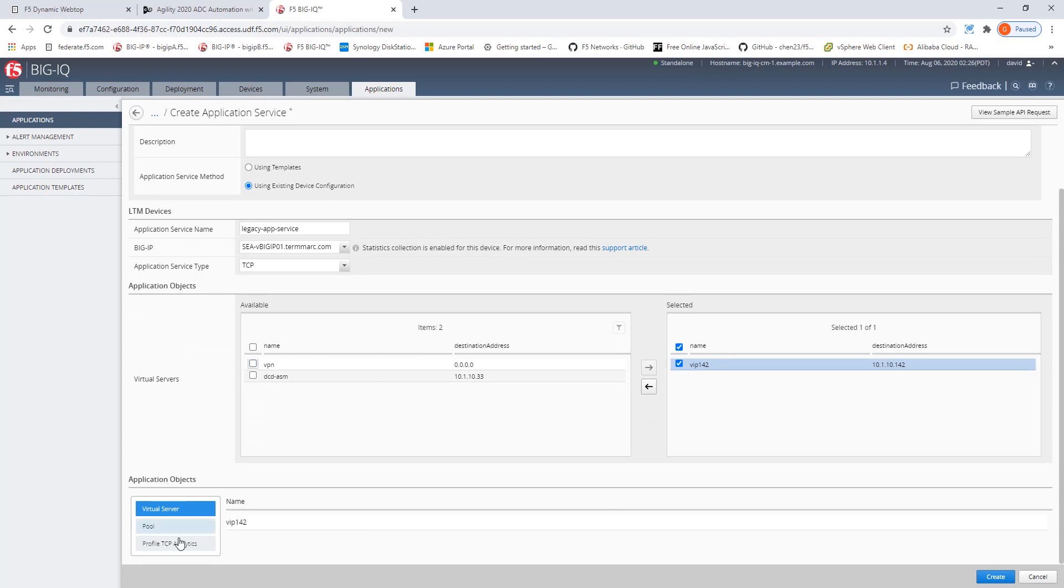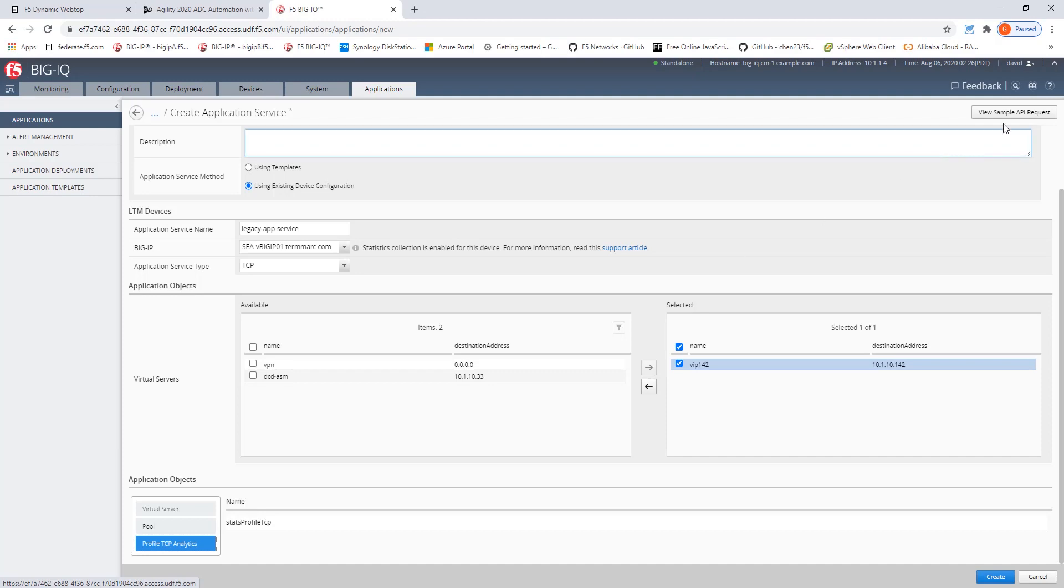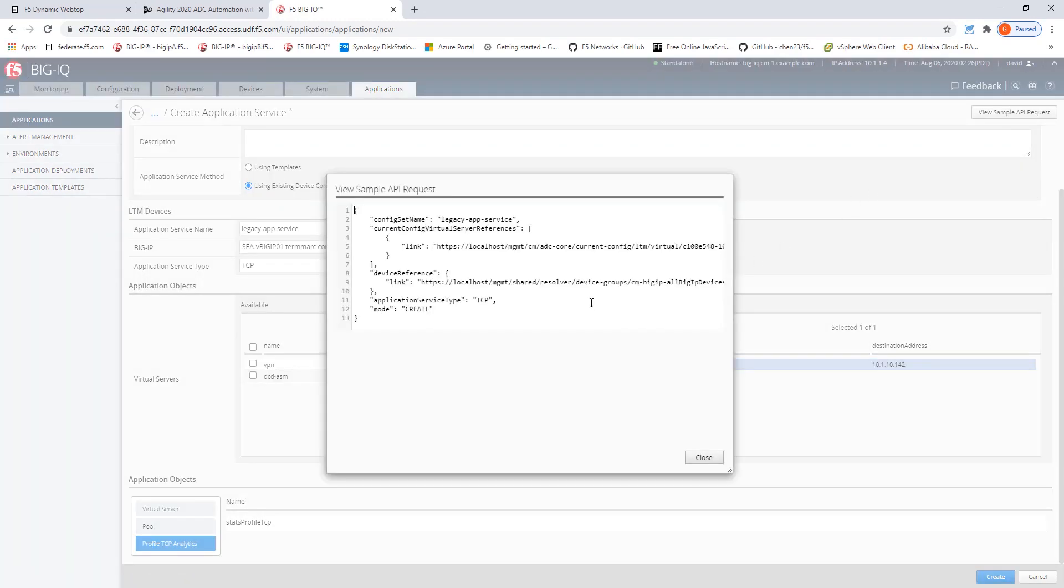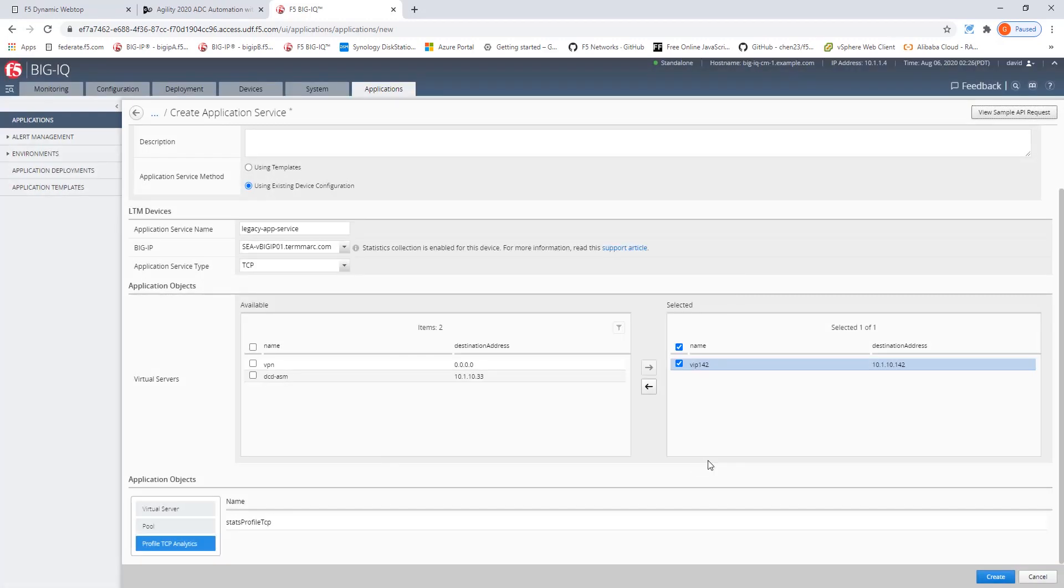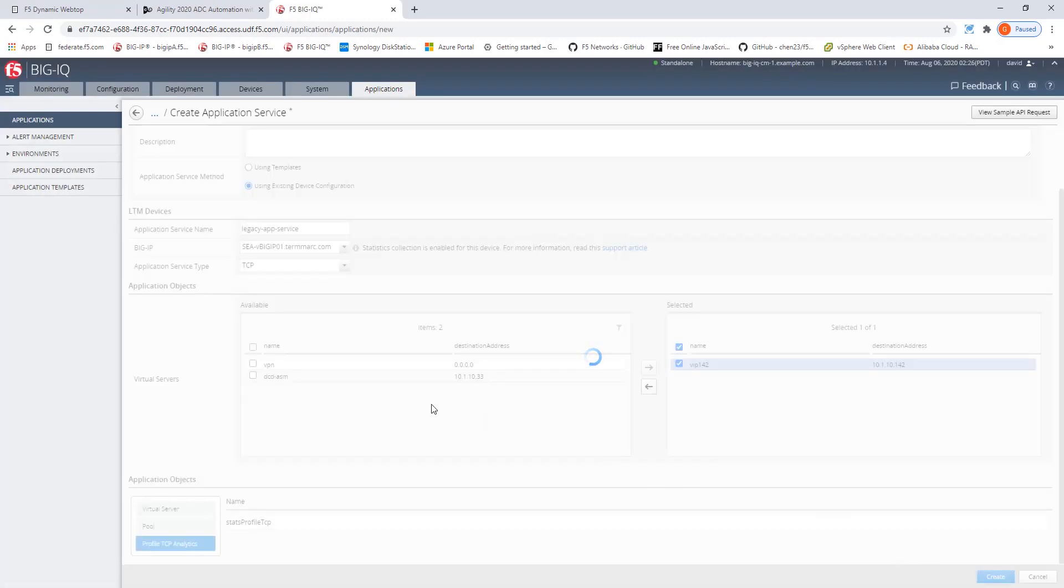Now, be aware that in the application objects, you can see that there is a stats profile attached to this environment. We could also use the View Simple API request to understand how the body, the JSON body of a REST API call looks like and use this to create a REST API call which can be pushed towards Big-IQ. Now, let's close this one and let's create this legacy application services.